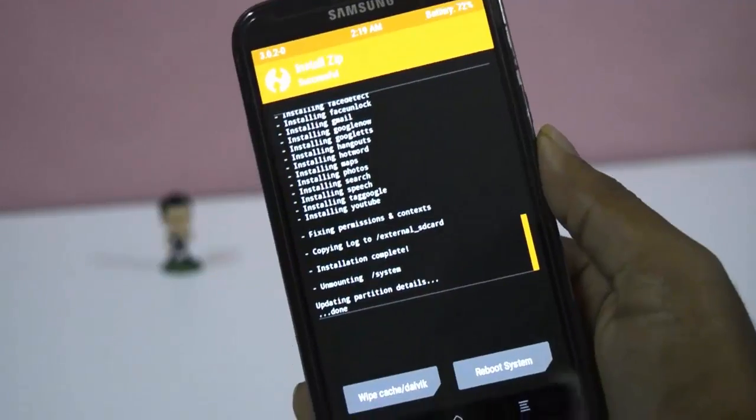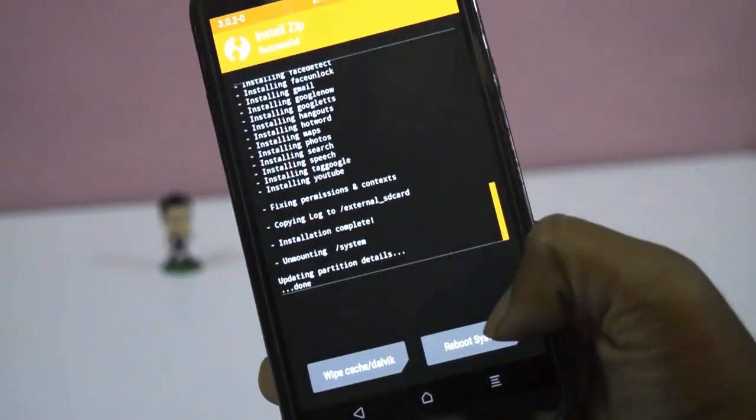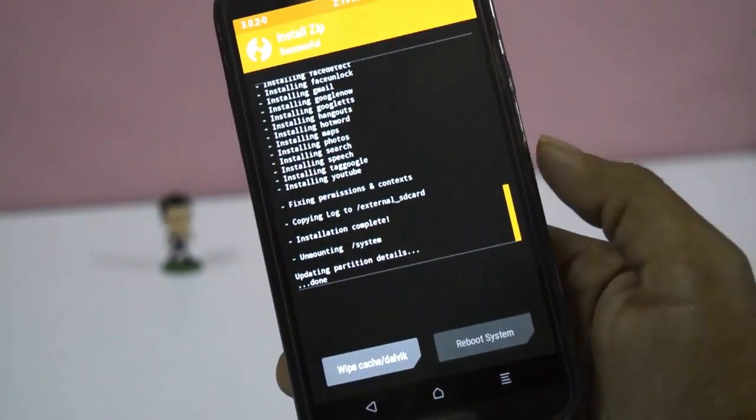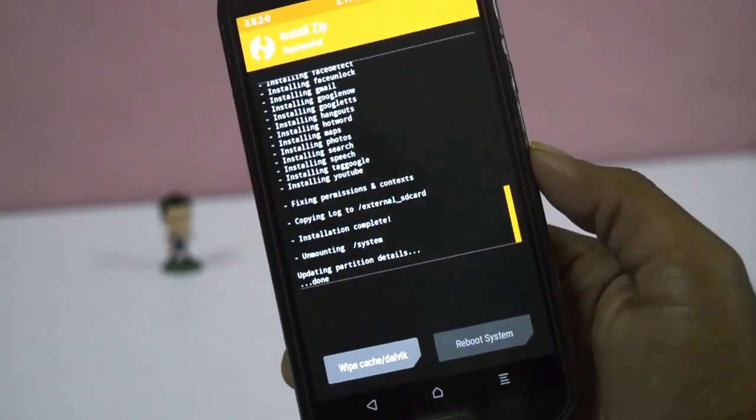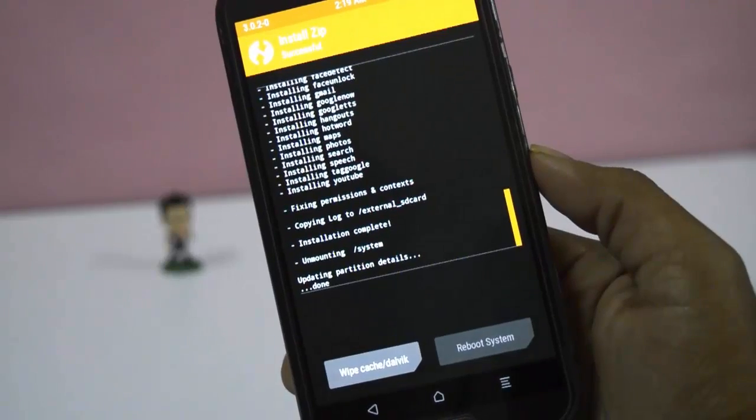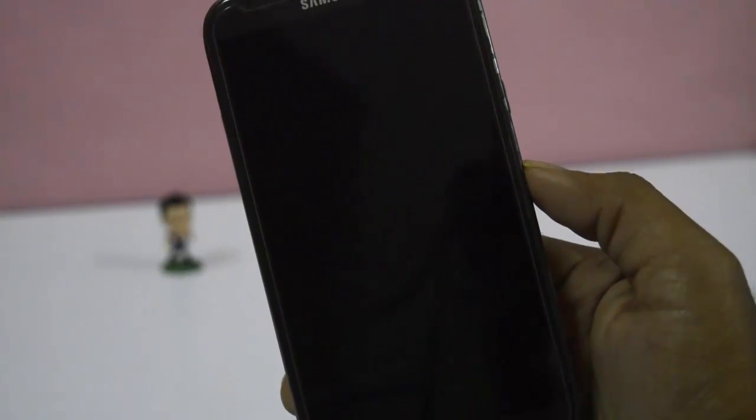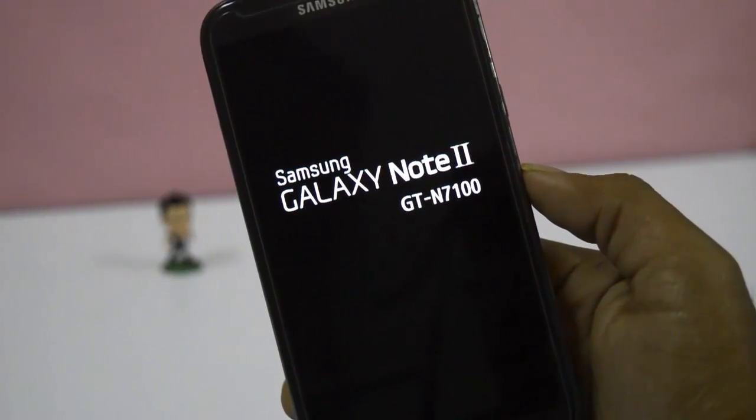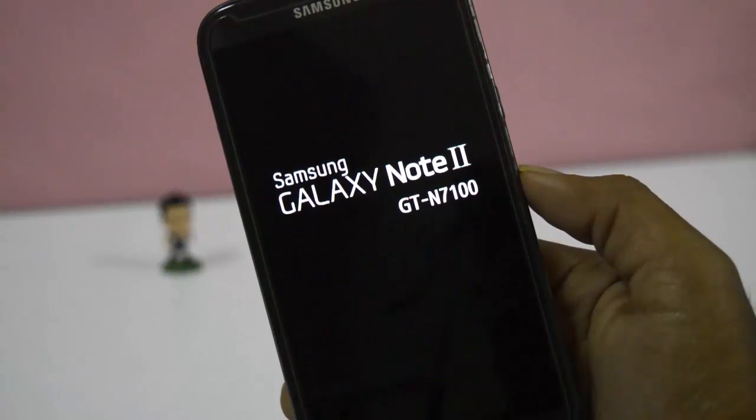After the installation of GAPPS, click on reboot system. The first boot takes around 10 to 15 minutes.